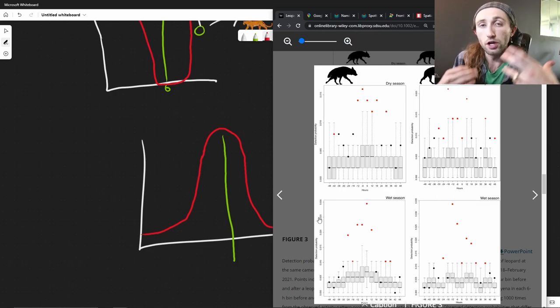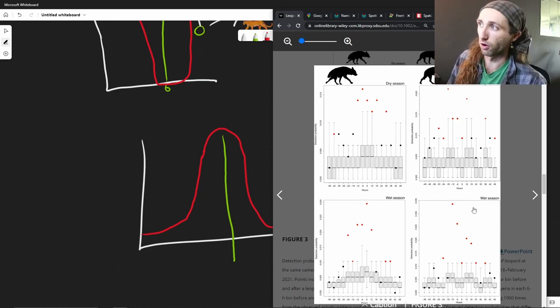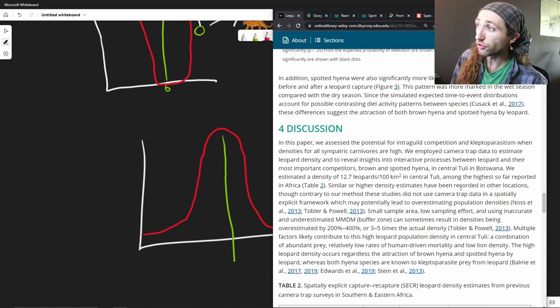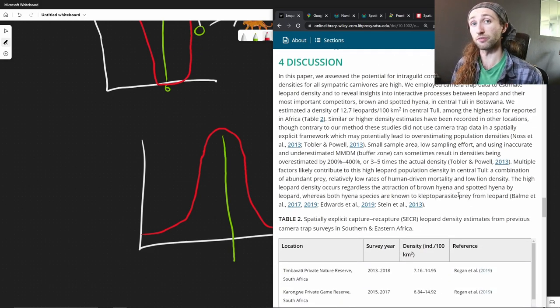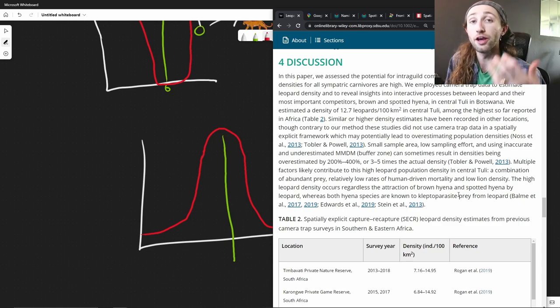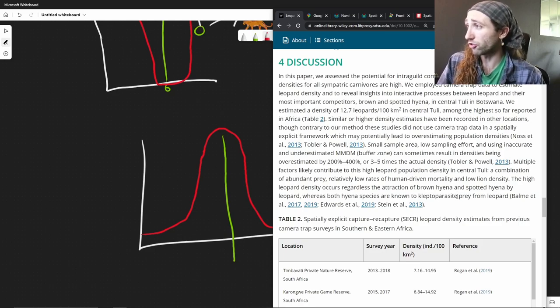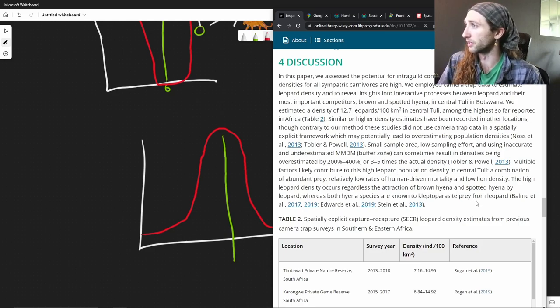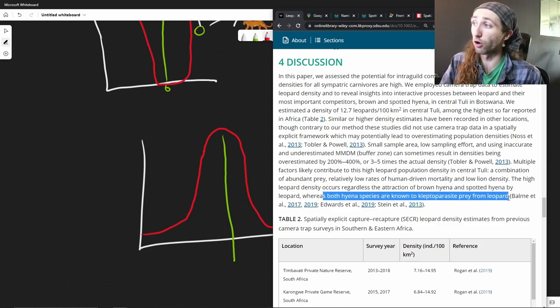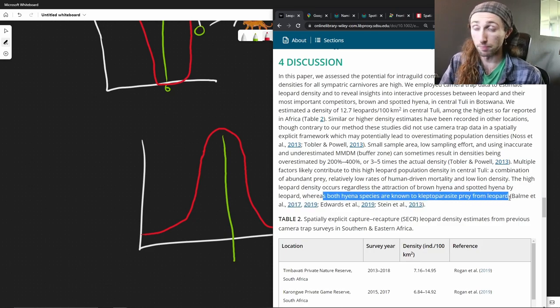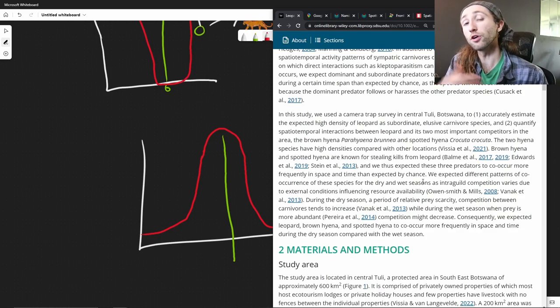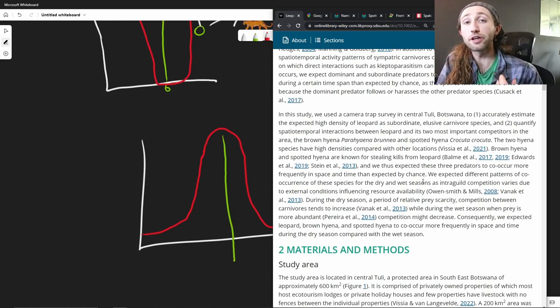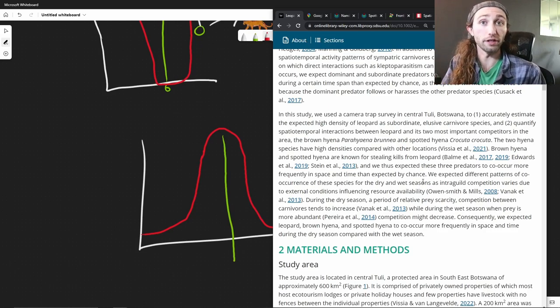We talked about that at the start, where the hyenas will steal food from another organism. And we do know that the hyenas and kleptoparasitism can affect the fitness or the health of these organisms, of these leopards. It has been shown that both hyena species are known to be kleptoparasites from the leopards. They are known to take prey from the leopards. And we also know that kleptoparasitism negatively affects the fitness of female leopards.